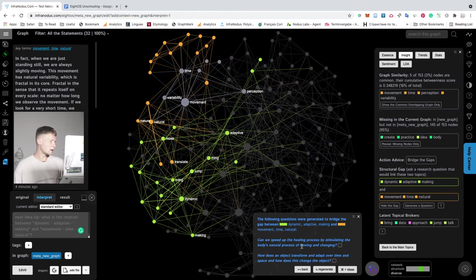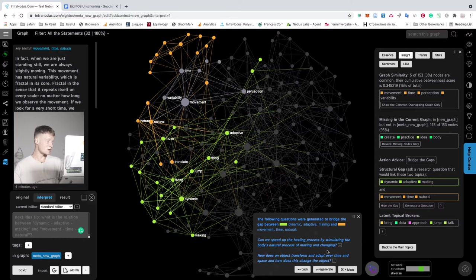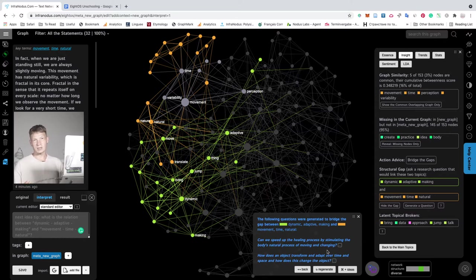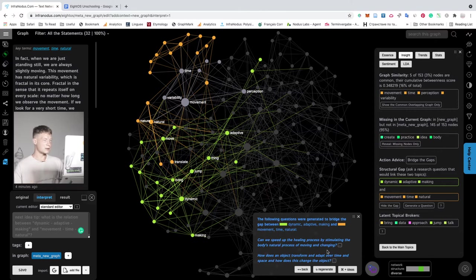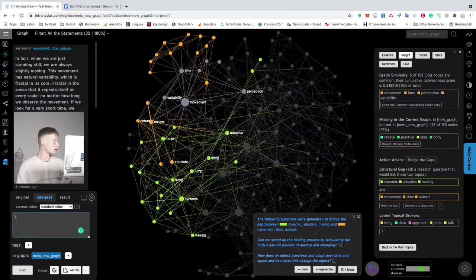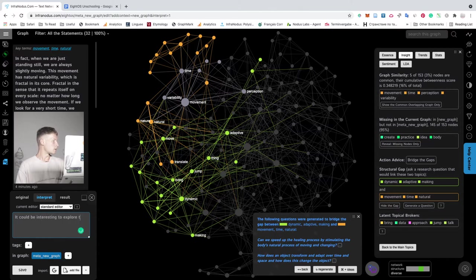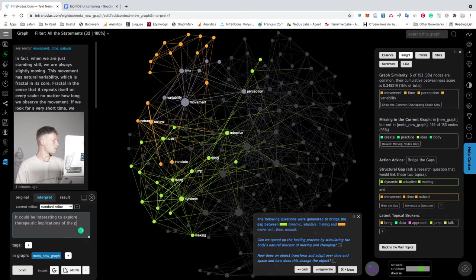And here it says can we speed up the healing process by stimulating the body's natural process of moving and changing. So this is interesting for me because it talks about therapeutic implications of the movement practice that I'm interested in.